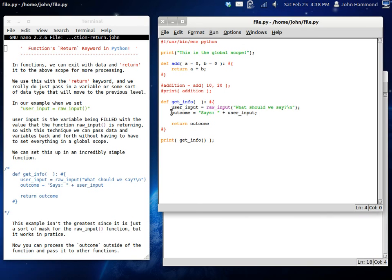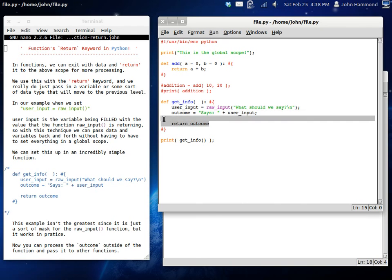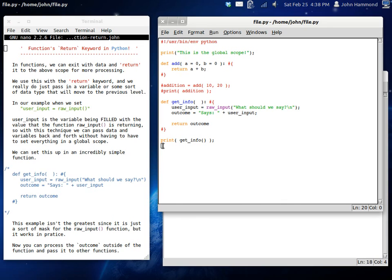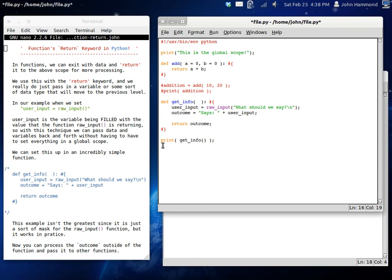But the thing is, we're not telling it to output that inside the function. It's going out of the function and into the print function right here. It's reversing the scope almost. And that's all the return keyword really does. It'll bring it outside.